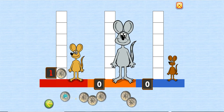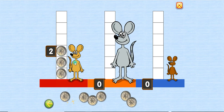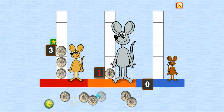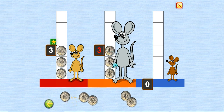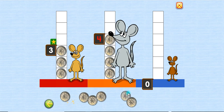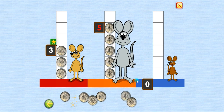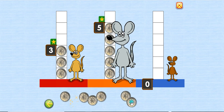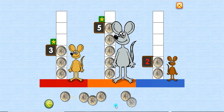One, two, three. Three, one, two, three, four, five. One, two.